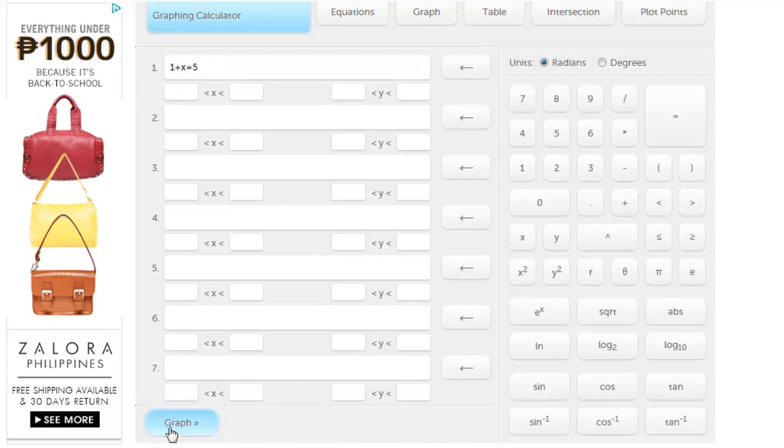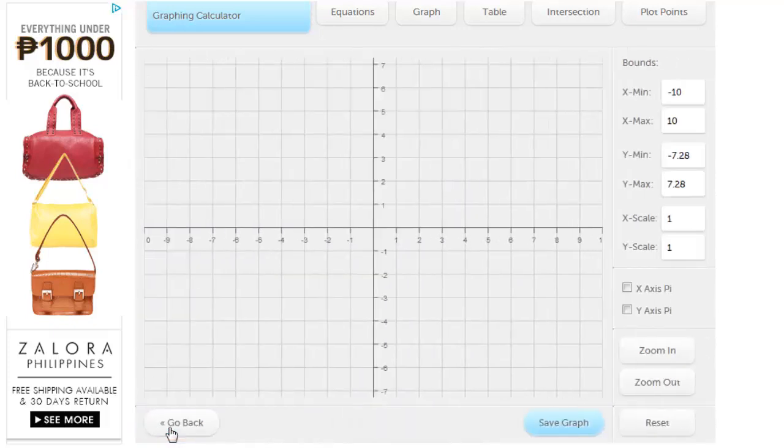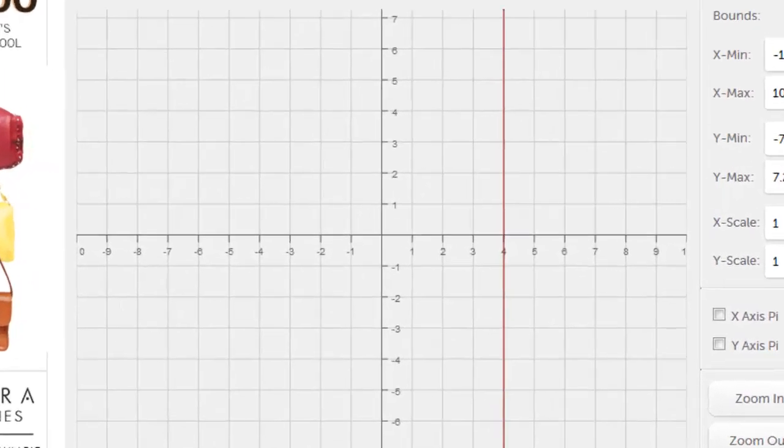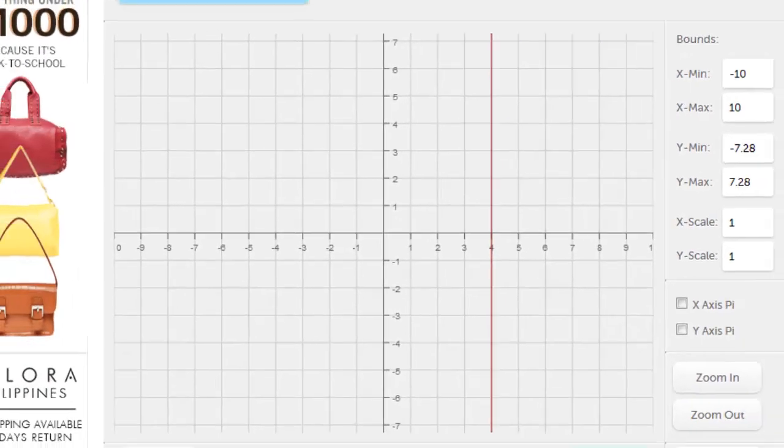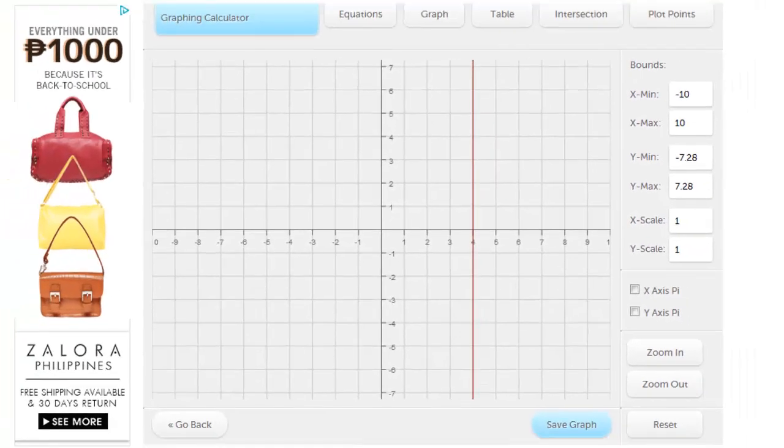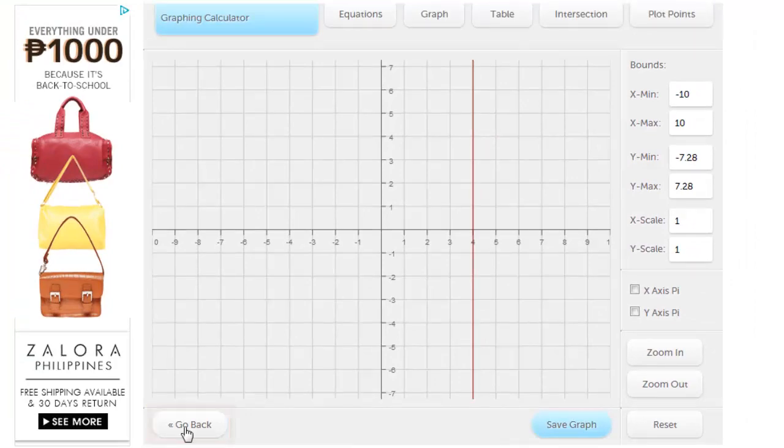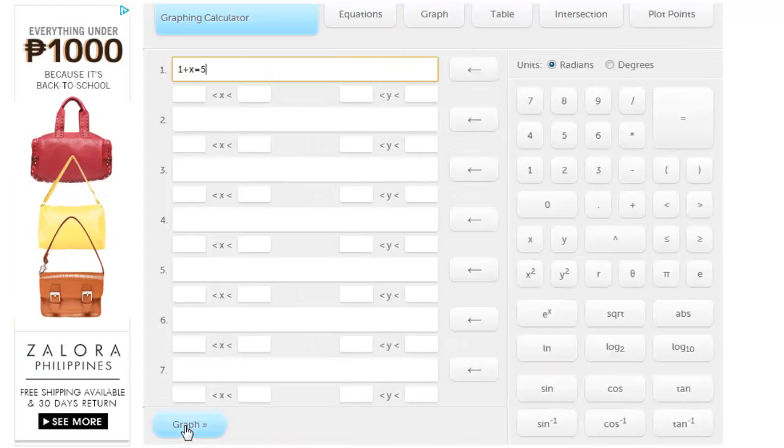A new screen will load and you will see that the equation has been plotted on the graph. As you can see it has correctly revealed the answer is 4. If you want to go back and solve another equation, simply click the Go Back button and you will see the previous screen.